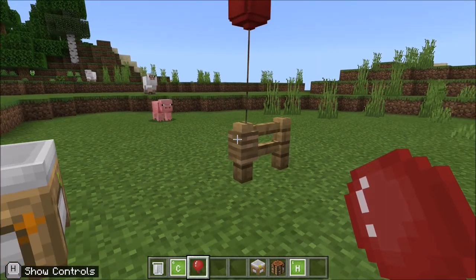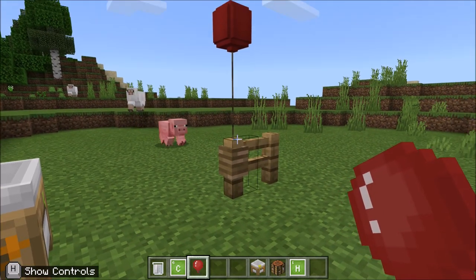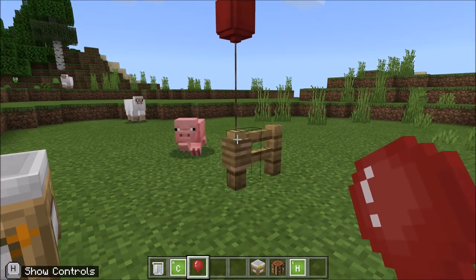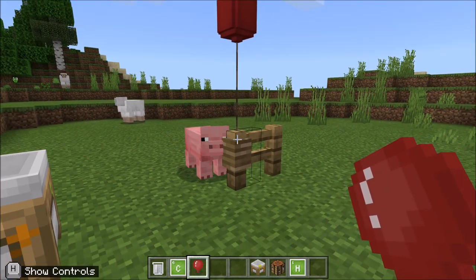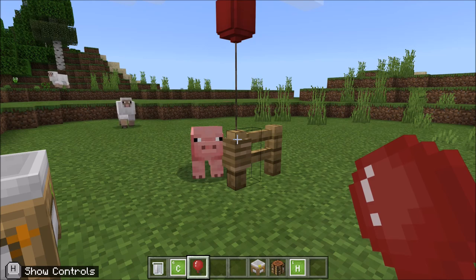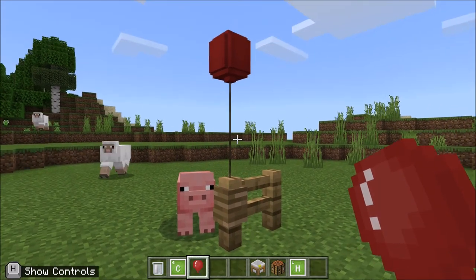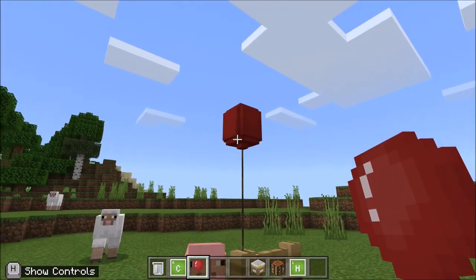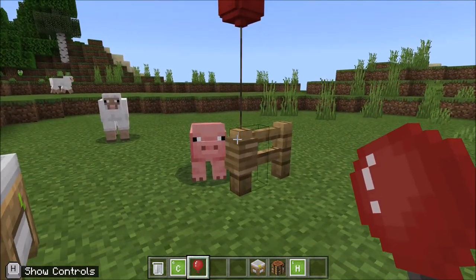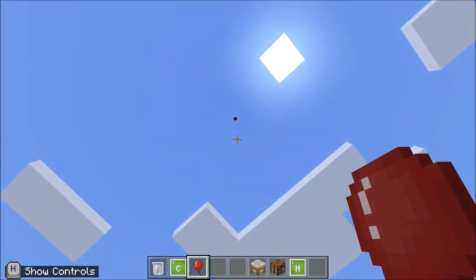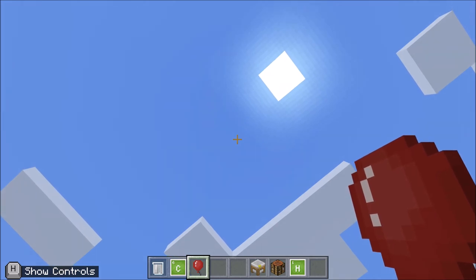Wow, look at that everybody — even the pig is interested in it as well. This is just such a nice balloon, just look at it. Wow — oh no, no, no! Go! Go!